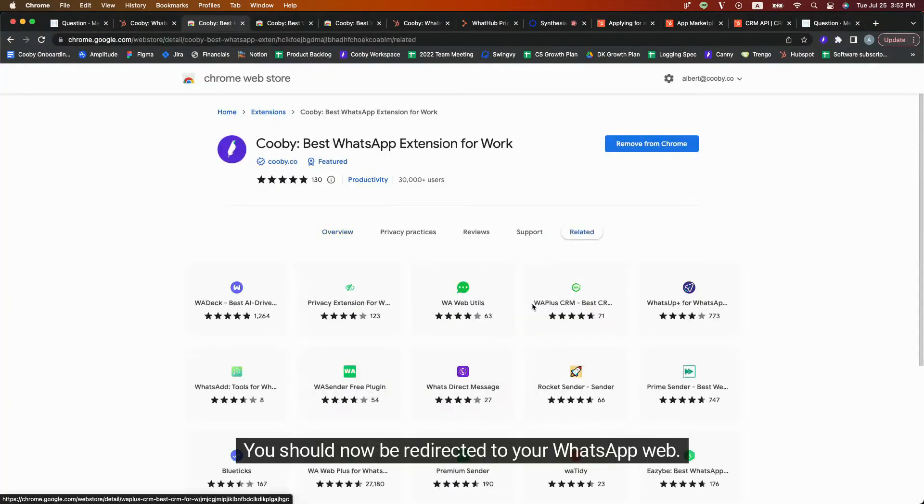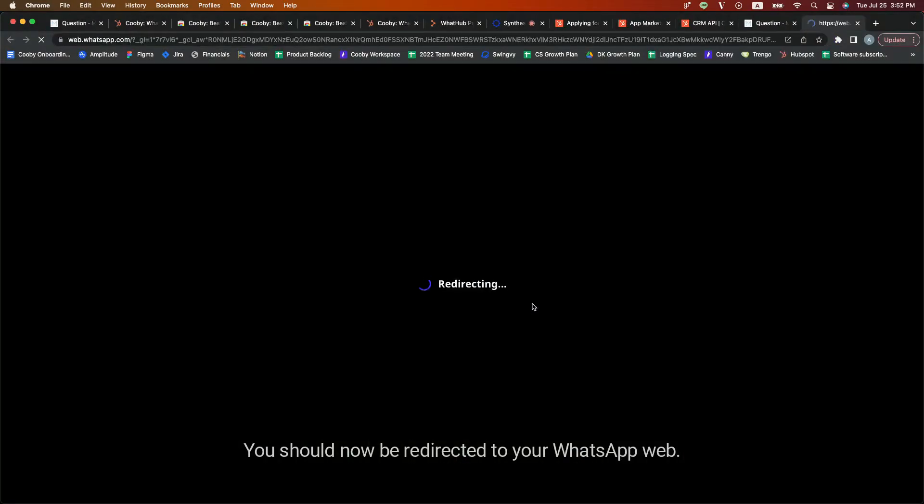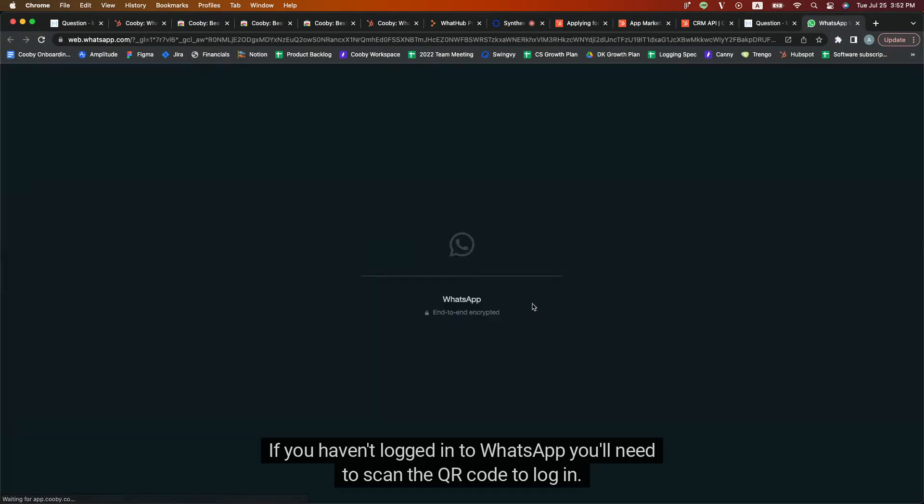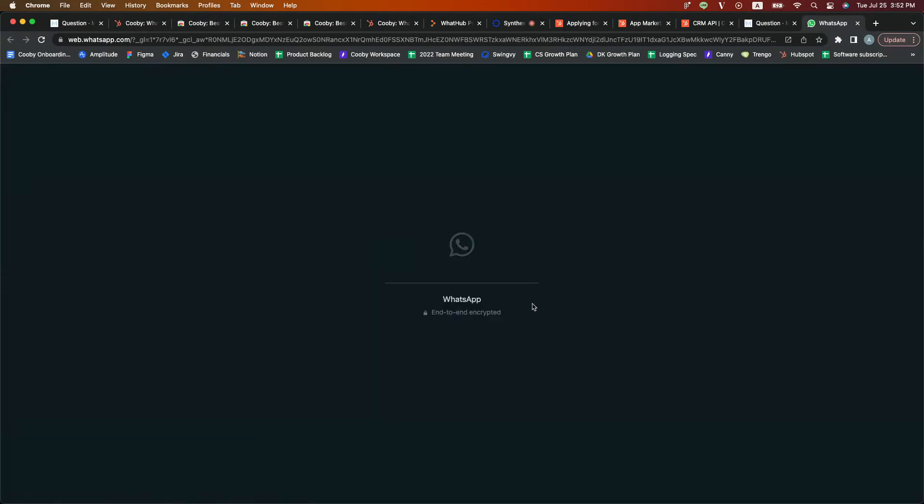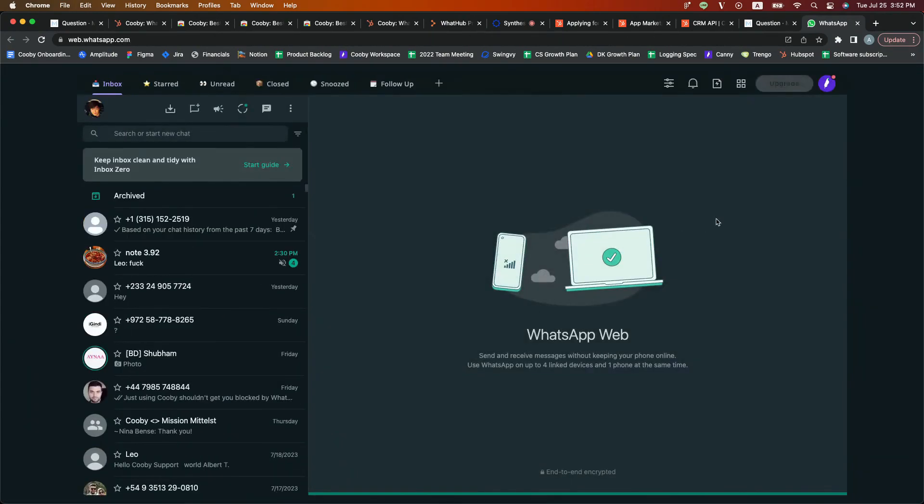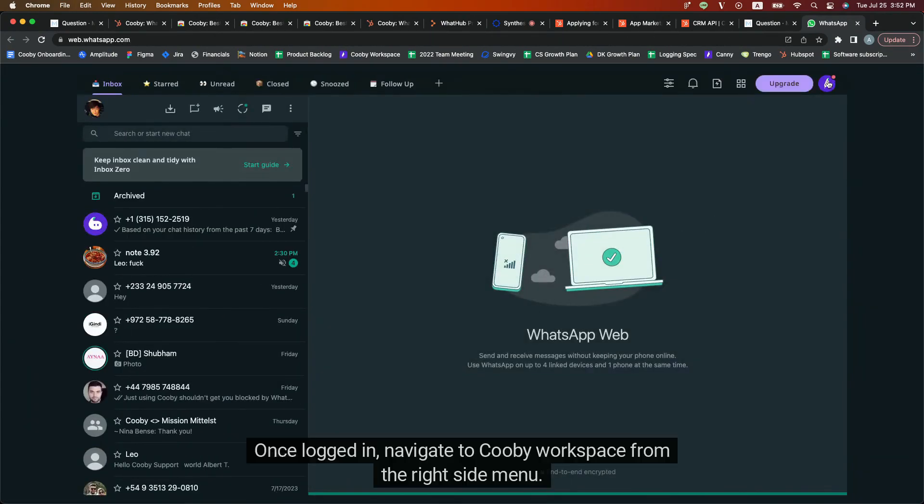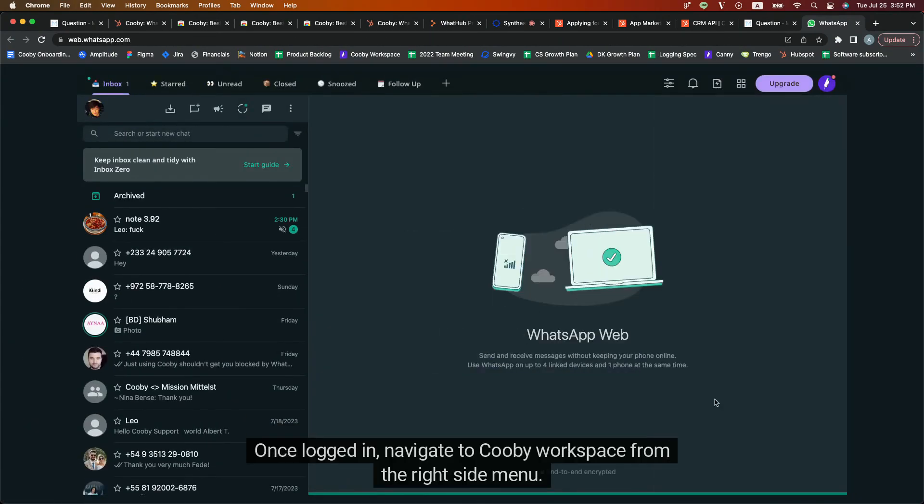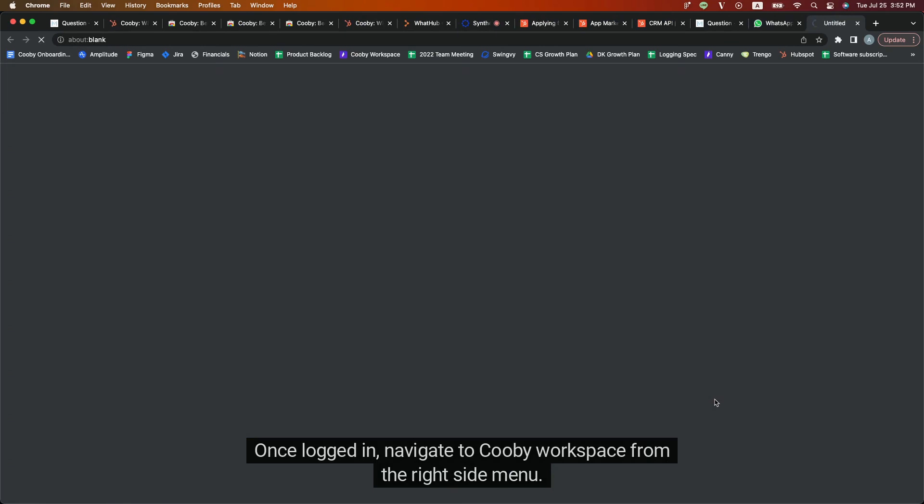You should now be redirected to your WhatsApp web. If you haven't logged into WhatsApp, you'll need to scan the QR code to log in. Once logged in, navigate to Kubi Workspace from the right side menu.